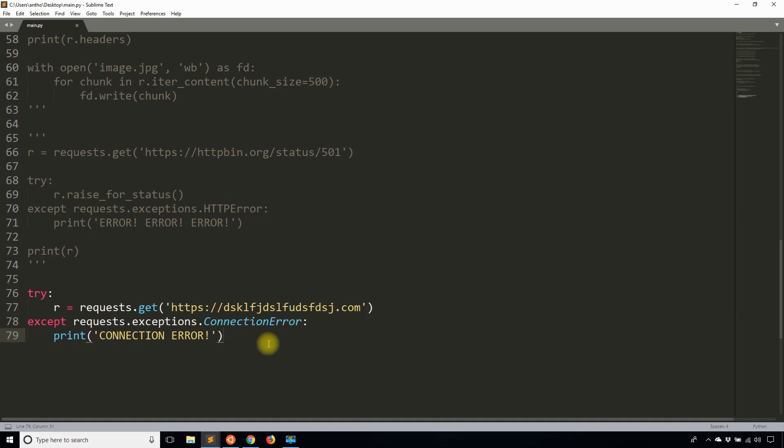Sometimes when we're writing our requests, we want to make sure that the request doesn't go on forever. Sometimes the server does actually exist so we can connect to the server, but the problem is the server takes forever to return a response, and we don't want to sit there waiting for the response to return.